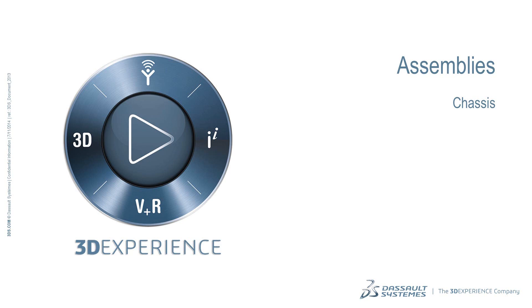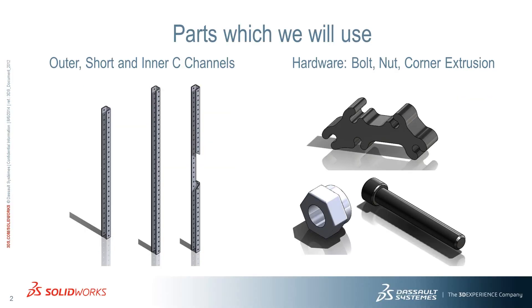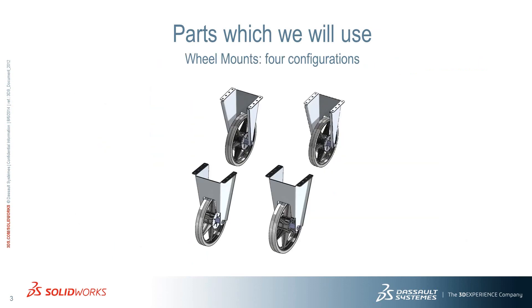In this video we will create the base of the chassis. We will use the three different types of C-channels, hardware and the four configurations of the wheel mounts.